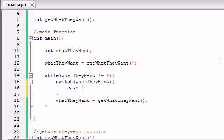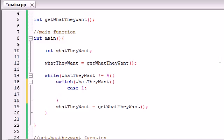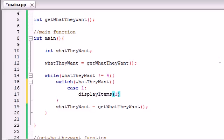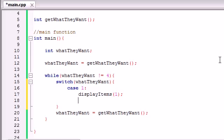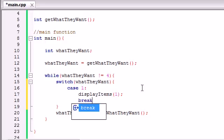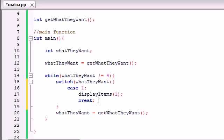So we go ahead and first write: in the case of 1, what do we want to do? We're going to be wanting to display these items. Since we're going to be displaying the items multiple times, it's better to build a function. So let's build a function called displayItems, and whenever we enter 1, we're going to pass in the parameter 1. displayItems will take one parameter and, depending on what parameter it takes, it knows what items to print out. Remember, we add break after every case so it doesn't fall through to the rest.